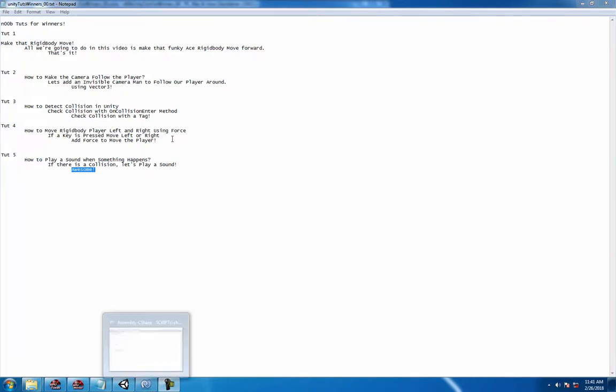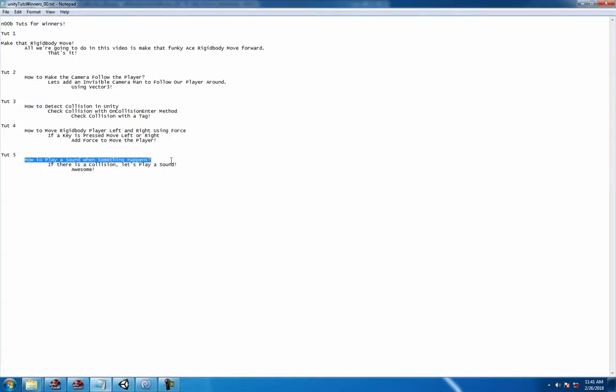Hey, what's up guys? Welcome to tutorial number five in our little series. How to play a sound when something happens. So in this case we're gonna play a sound if there's a collision. Let's play a sound, awesome.